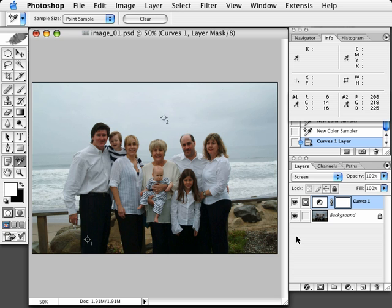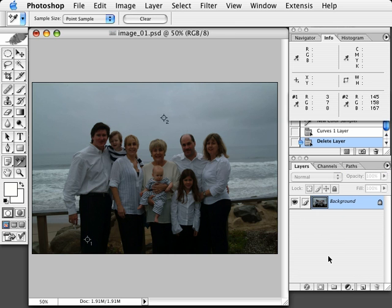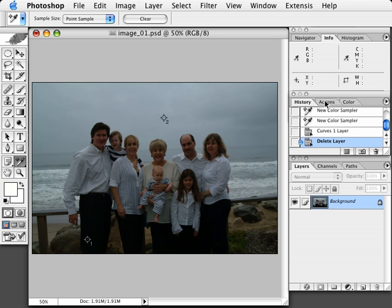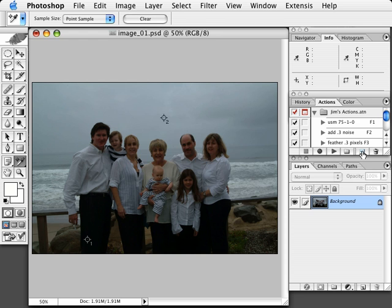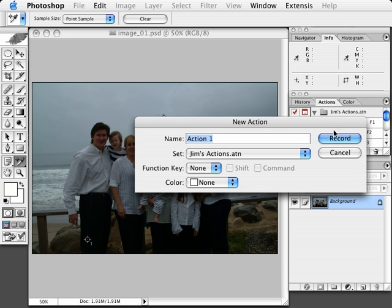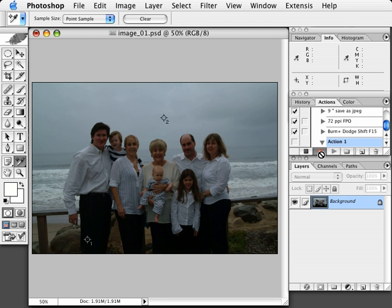We want to do this as batch processing, so before we actually do that, let's go ahead and start a new action so that when we apply this, it will be recorded and we can apply it back to the rest of the shots. I'll go to the actions dialog box, click new action, name it Action Number One, and hit the record button. We can see the red light come on at the bottom of the actions palette, letting us know we are in record mode and every step we make will be recorded.